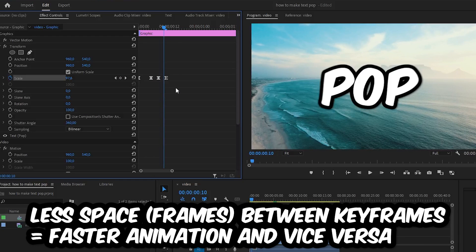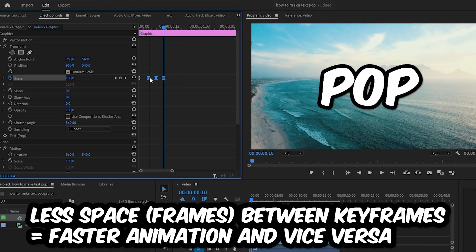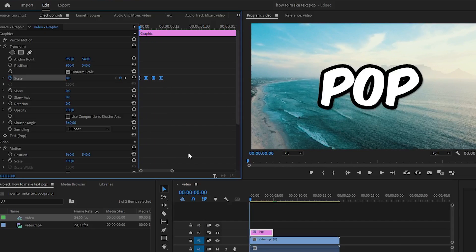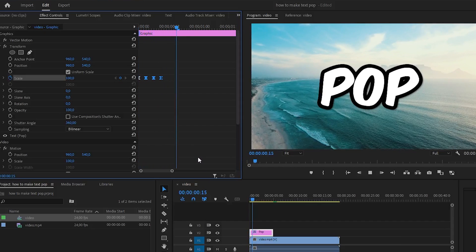So to adjust the bounce effect, you can select all the keyframes and move them closer to each other. We have now a faster animation.